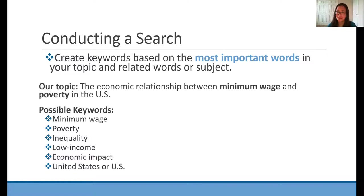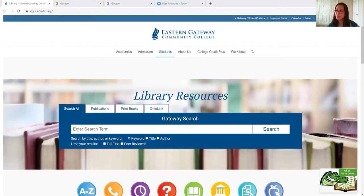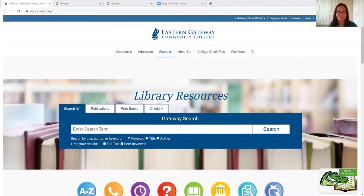So we're now going to do our live demo. Give me a moment while I switch my screens. We're going to do a live demo of search strategies. Keep in mind that conducting one search is often not enough — the best way to find relevant info is to use a combination of search strategies, which we will be going over today. And so now we are going to be doing a search in our gateway search.